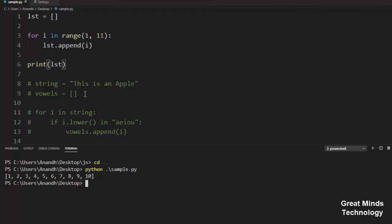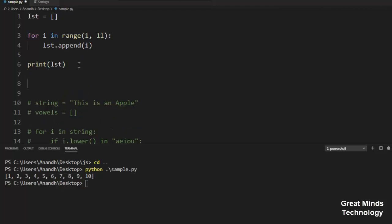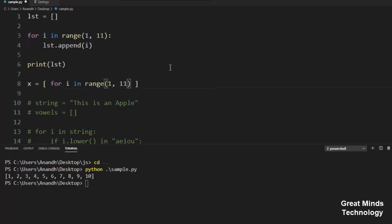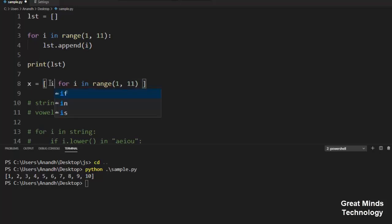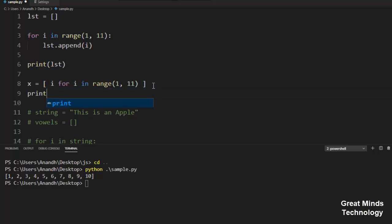Let's see how we write this list. We will create an empty list. For i in range of 1 and 11 numbers, we will use the append function. We will append i to the list.